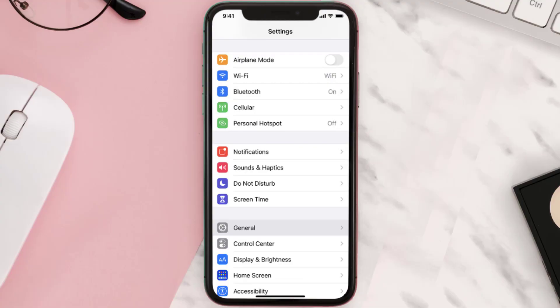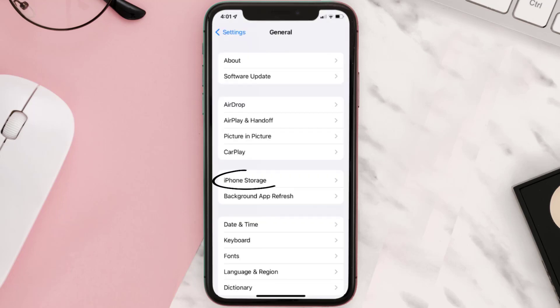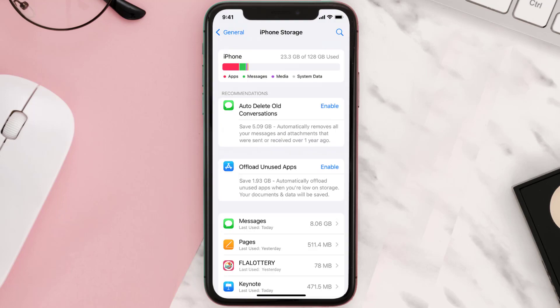But if you still encounter this issue, you need to clear the app cache. Go to your device settings and then scroll all the way down to General and tap on it. Then tap on iPhone Storage, search for the app, and then tap on it.